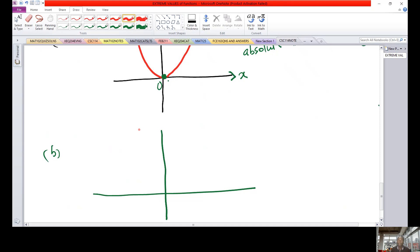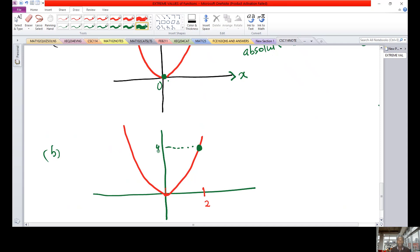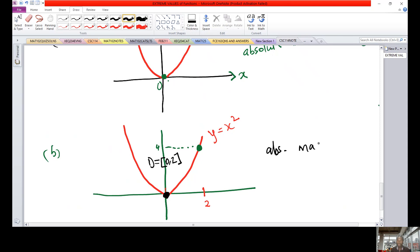For case B, we have the same graph y = x² but now the domain is [0, 2]. The value at x = 2 is 4. We have both a minimum point at x = 0 and a maximum point at x = 2, giving us an absolute maximum of 4 and an absolute minimum of 0.